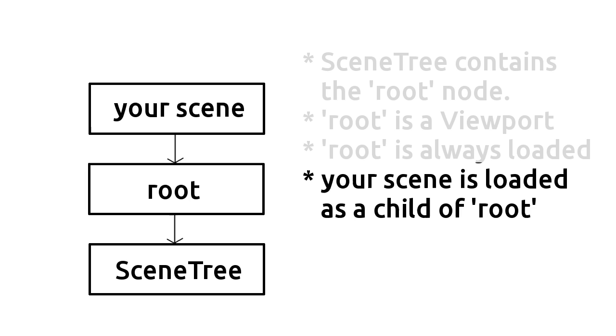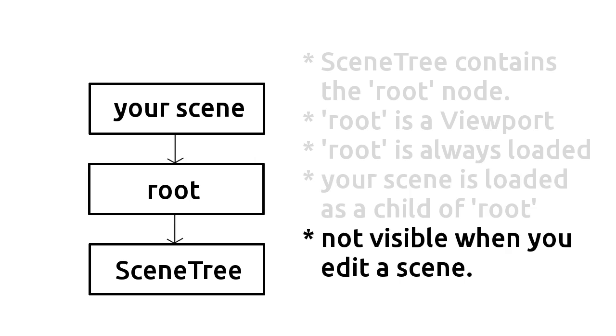Okay, well also please remember that the root node cannot be accessed from the editor. You cannot access the root node from the editor, it's there but you cannot access it. It's usually something you access from code. Okay, well this is as much as I will tell you about the root node that is a Viewport.